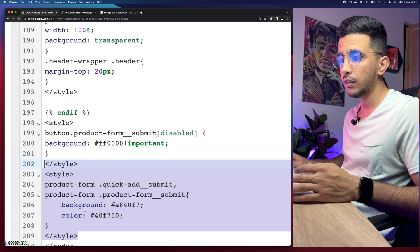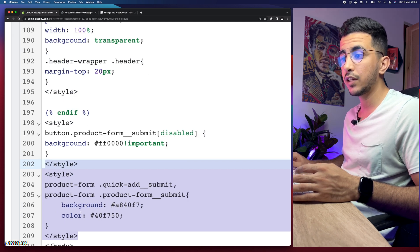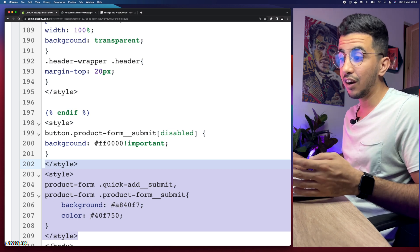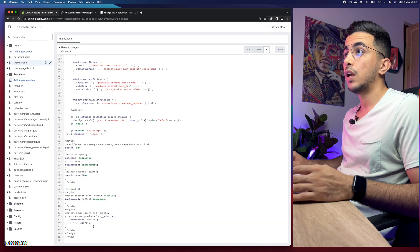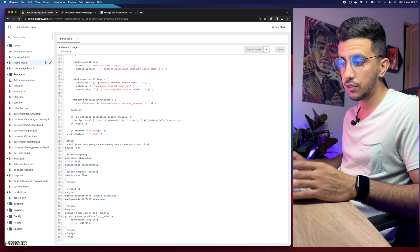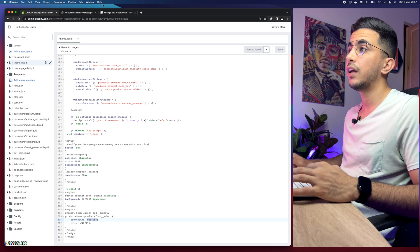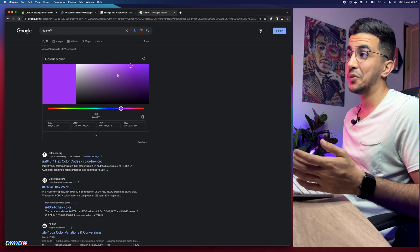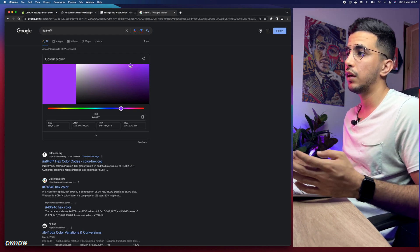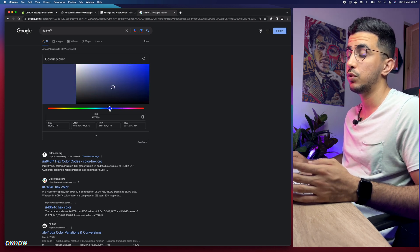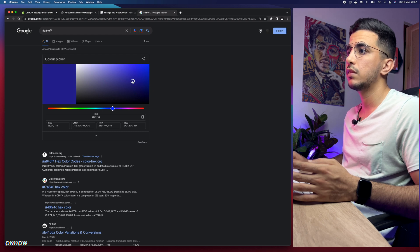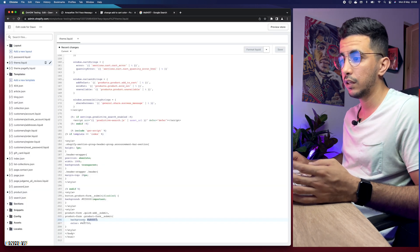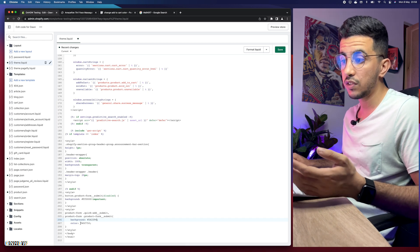To change these colors, go back to the code. You'll see two hex codes: one for background — which is the button background color — and one for color, which is the text color. To pick a new color, select the hex code, open Google, paste it into the search bar, and Google will show you a color picker. Choose a new color — let's go for blue — then click to copy the hex code.